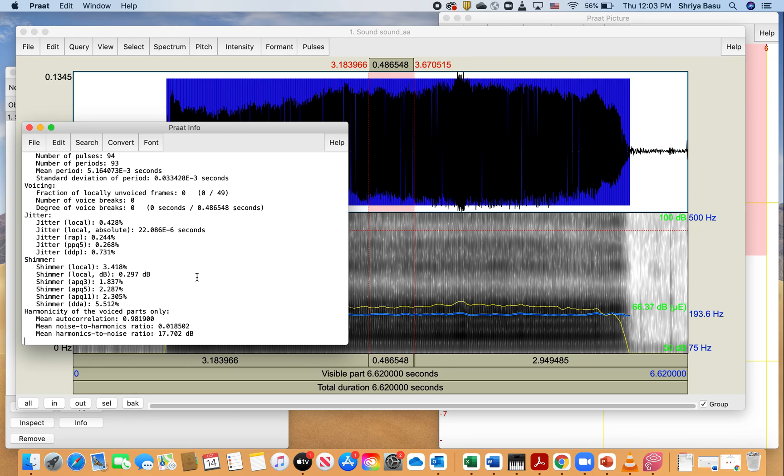And that brings me to the end of this tutorial for Praat. You can get these values using CSL and other software, but Praat is free, and in absence of any other tool, this could be something that's useful for you for your voice reports in clinic.